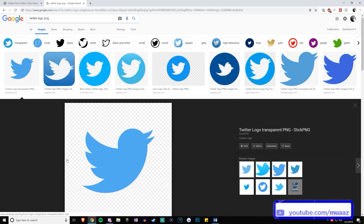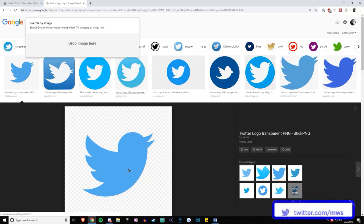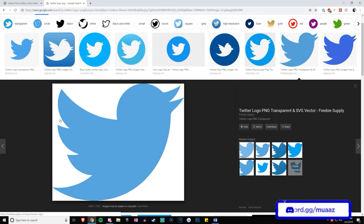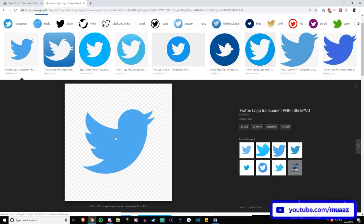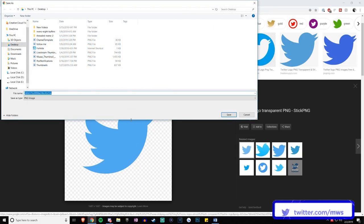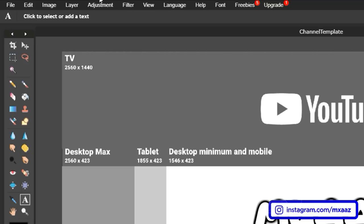You can tell a logo is transparent by the little checkers in the background. When you save it, all you get is the logo itself with no background to worry about. Find a transparent version, right click it, hit Save Image As, and save it as 'twitter logo.' Then go back to the Pixlr tab, go to Layer, hit Open Image as Layer, find the Twitter logo you just saved, and hit Open.